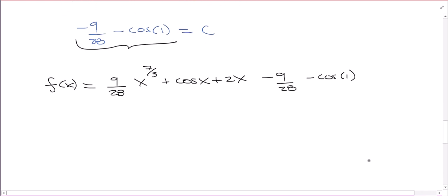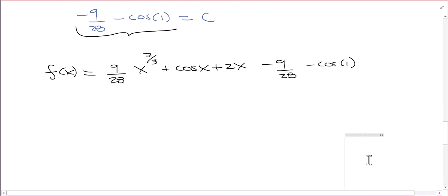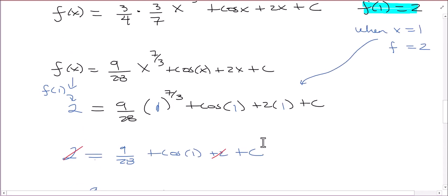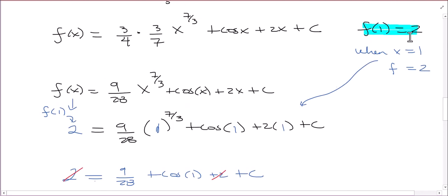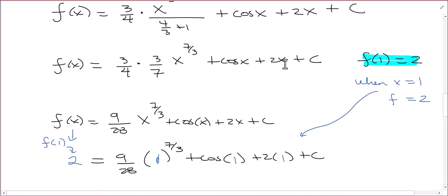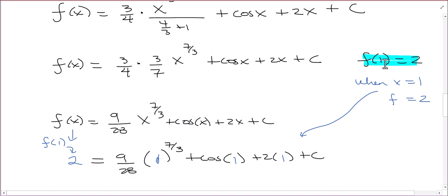That's how initial conditions work — they help you find the specific function. Once you have a function value given, like f(1) = 2, that's now a very specific function. Another way to think of it: when you have plus c, that's like a set of solutions. But once you have a specific initial condition, you're finding a unique function that passes through that particular point.